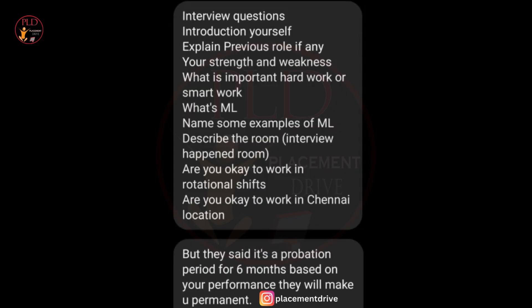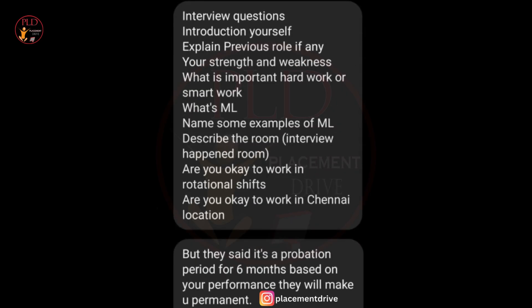The third question focused on machine learning knowledge — an inquiry into the candidate's understanding of ML concepts, including examples of ML applications. The fourth question was a room description: describing the interview room, possibly to assess observational skills and attention to detail.